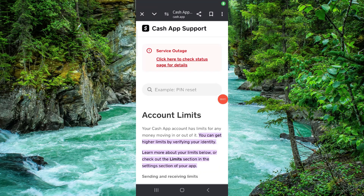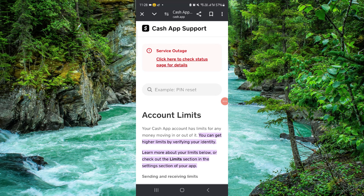Welcome back to my channel. In today's video I will show you how to increase the Cash App borrow limit. So let's get started — to increase that limit you have to follow these easy steps.